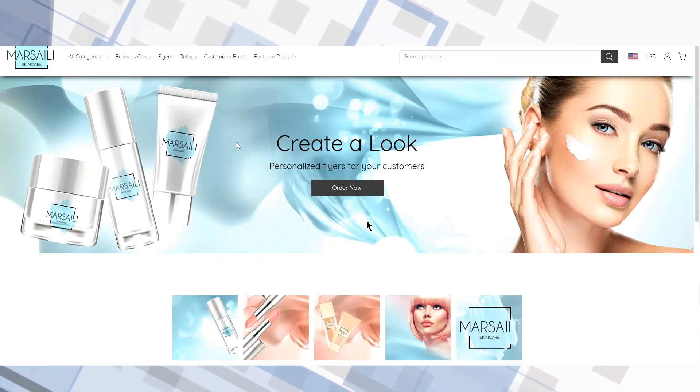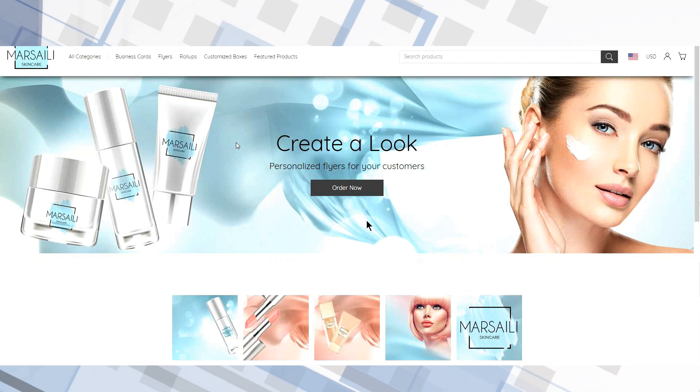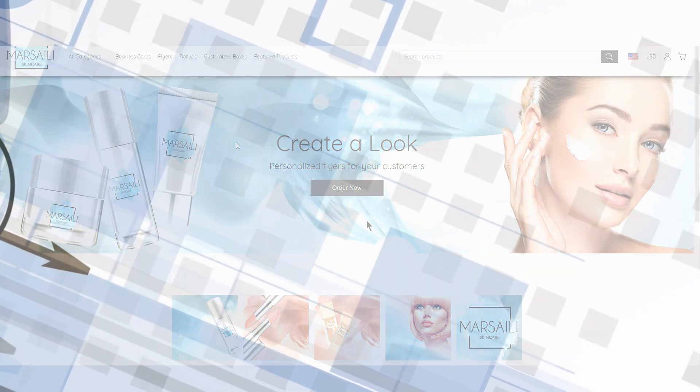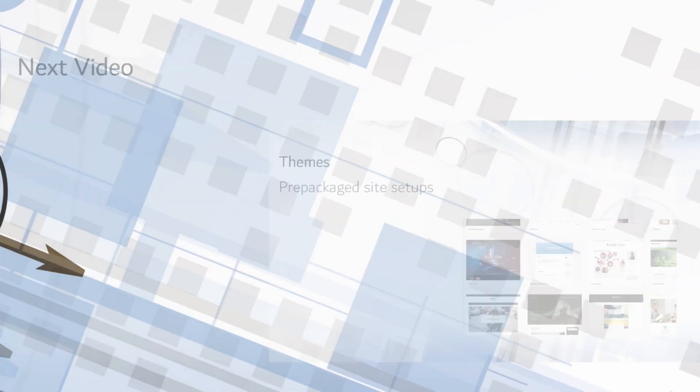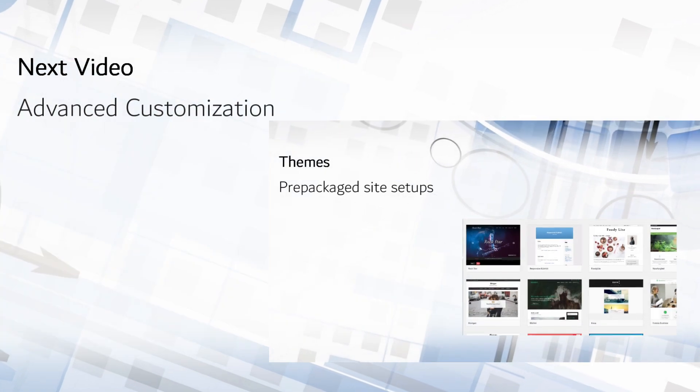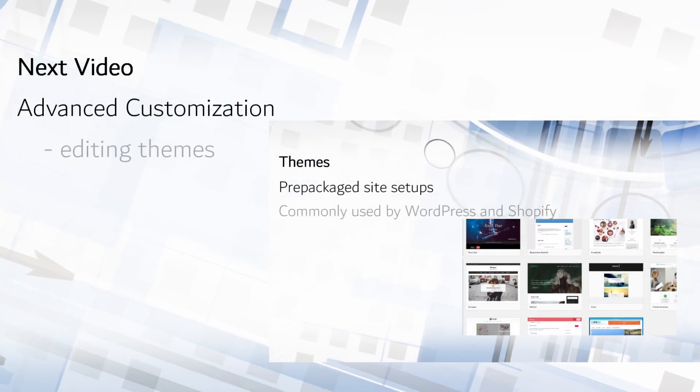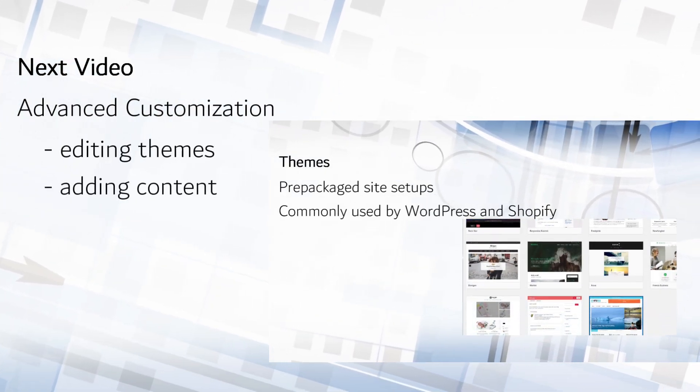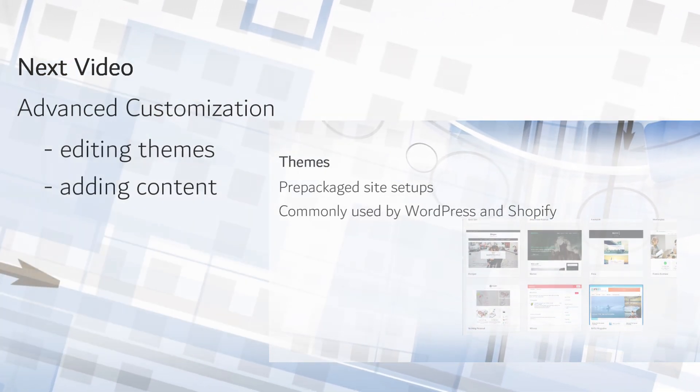This new version of U-Store provides a significantly better environment for more advanced programmers as well. My next video will take a look at editing themes and adding content to your site.